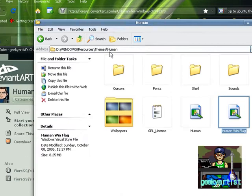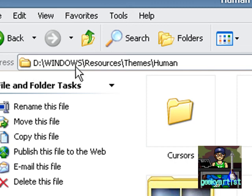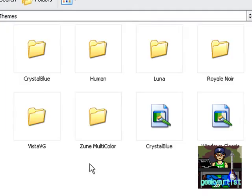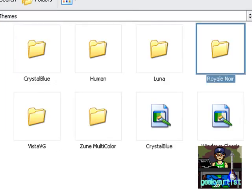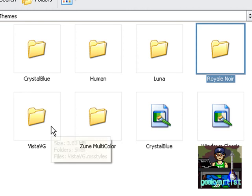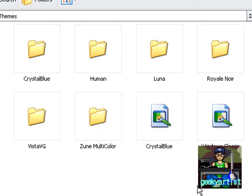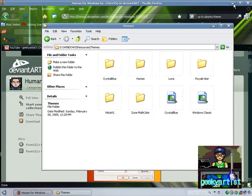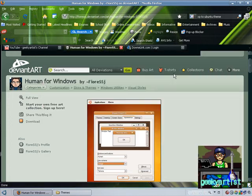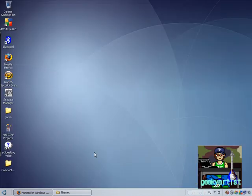So anyway, you copy your folder to whatever drive you have. So in my case, it's D. Then Windows, Resources, then Themes. So as you can see, all my other themes are here. Like Crystal Blue, Royale Noir, Vista VG, the Zune Multicolor, if you remember. And there you go. So all you have to do is double click your visual style file. And the display properties will be shown. And then alter your themes. It's that simple. It's that easy. And you can now alter the way your Windows XP looks.